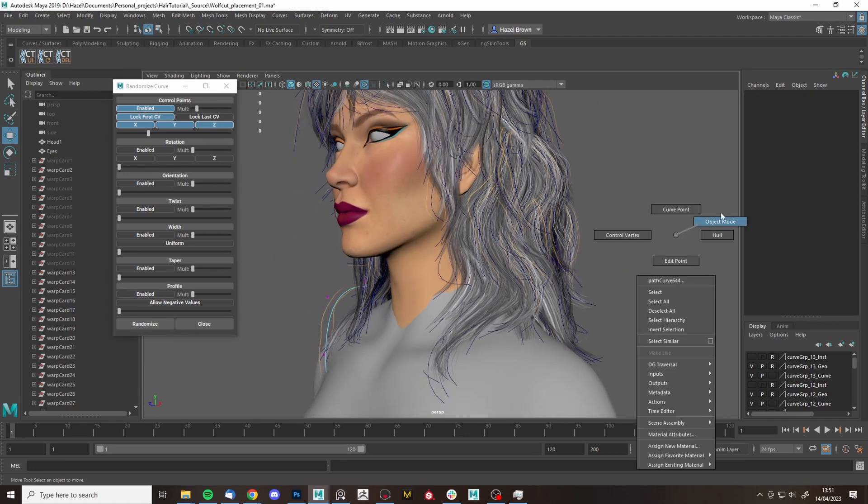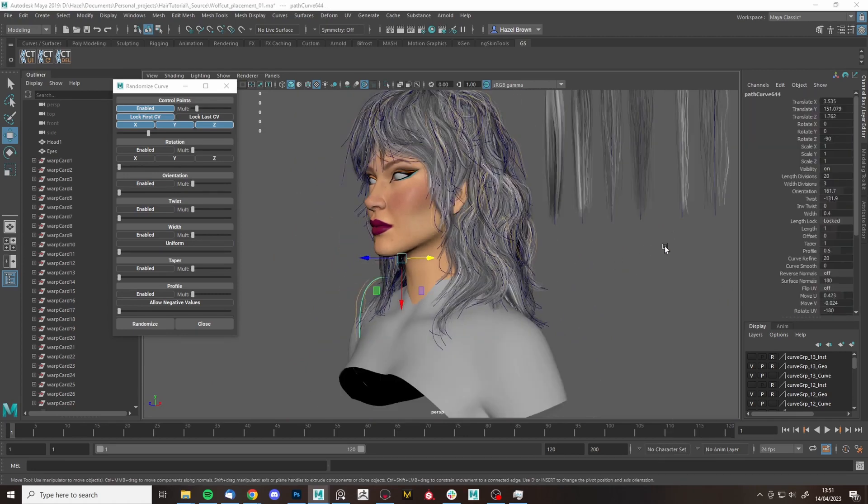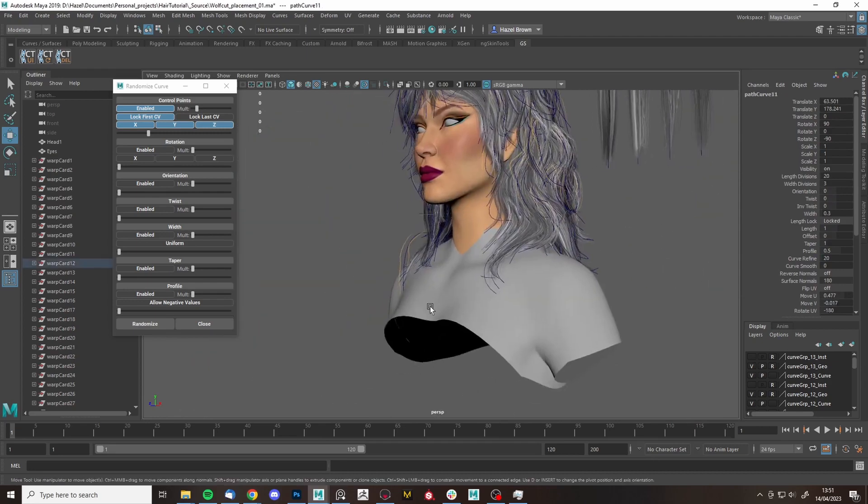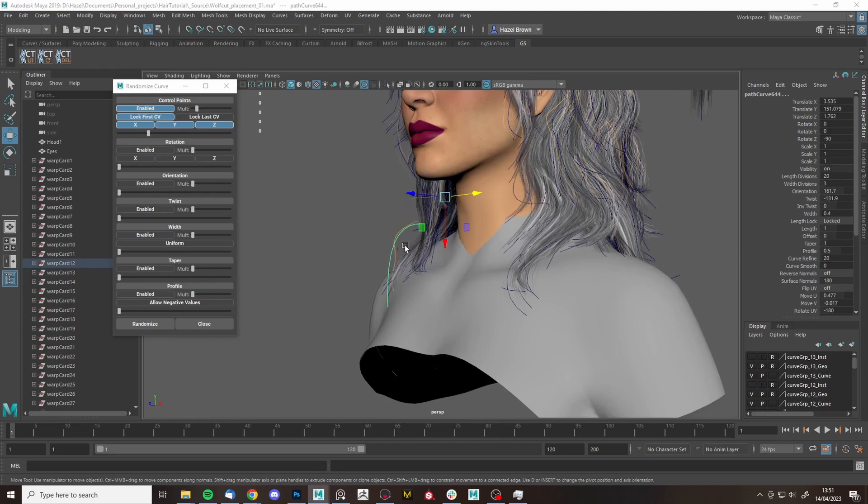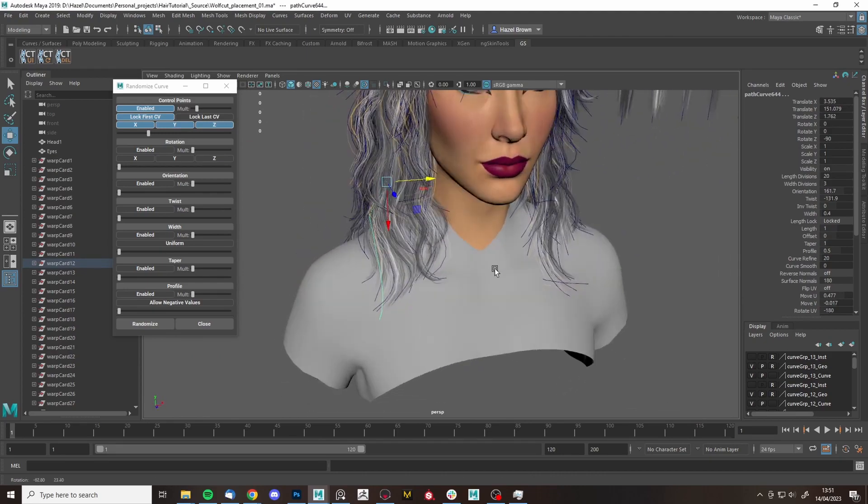I may also change some of these to my single hair, maybe like that, just because two hairs going in exactly the same direction like that looks a bit weird.